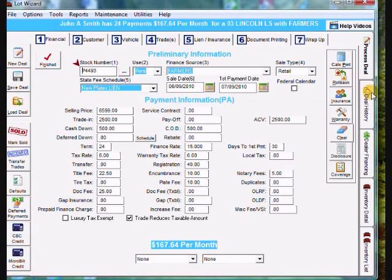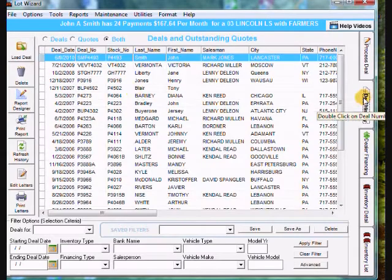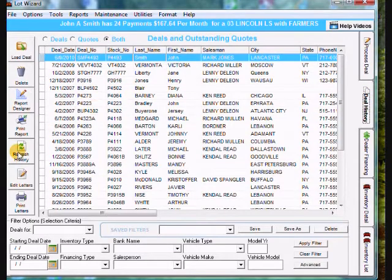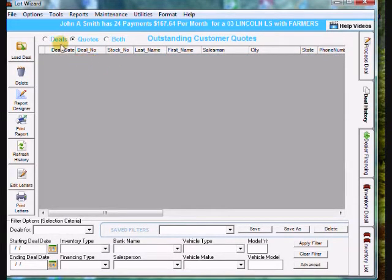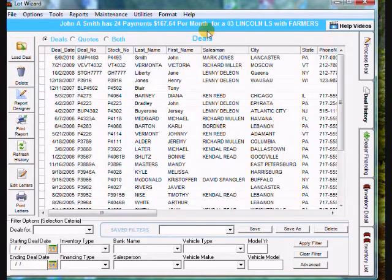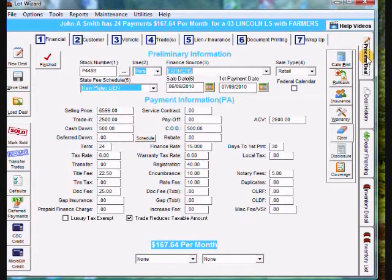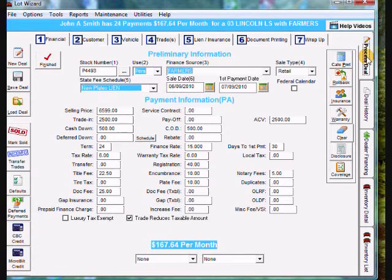And I want to show you back in deal history. I'm going to refresh it first. That if you go under quotes, John Smith is now no longer under quotes. It is under the deal selection. So that is how you print a quote for a customer.